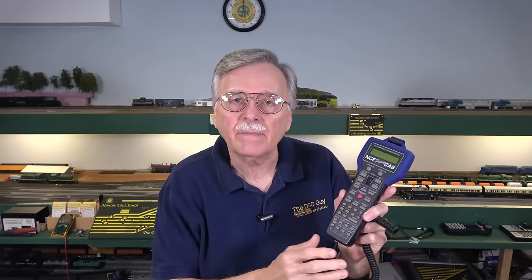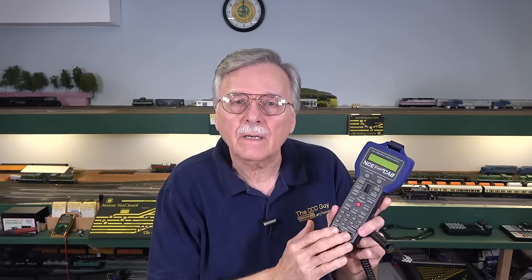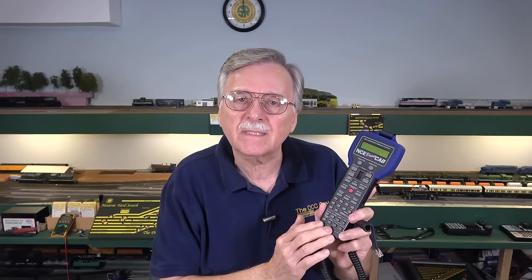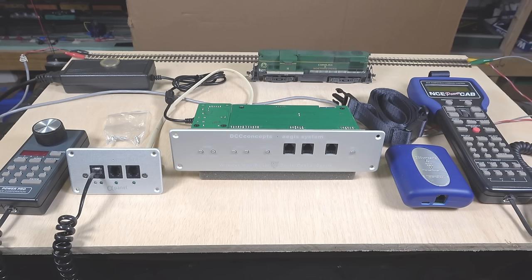Now, the NCE PowerCab is an extremely popular DCC system, both for beginners and as an introductory DCC system for folks who are switching from DC. If you don't have one already, take a look at this NCE product. It really does offer a lot, even for a beginner or introductory type system, because it provides a lot of advanced functions that are not found on most introductory systems. One of the problems with this being an introductory system is that it does have some limitations. The Aegis system was designed by the engineers at DCC Concepts to provide additional power and performance upgrades to the NCE PowerCab.